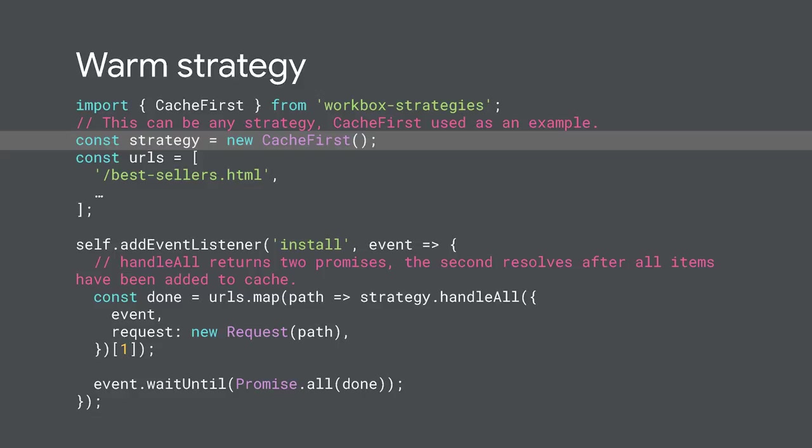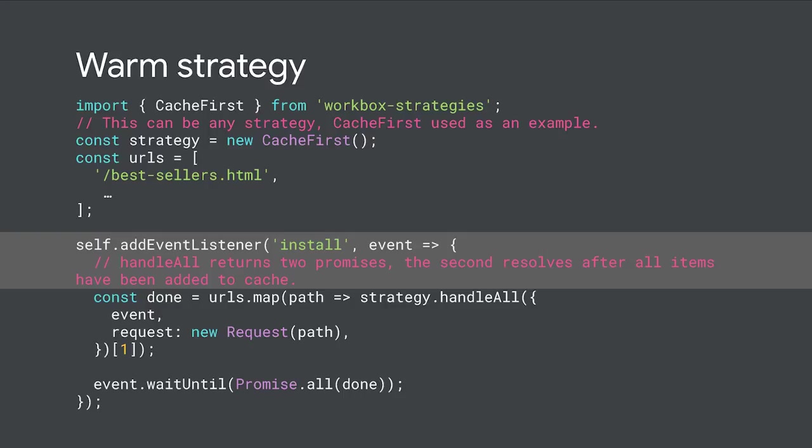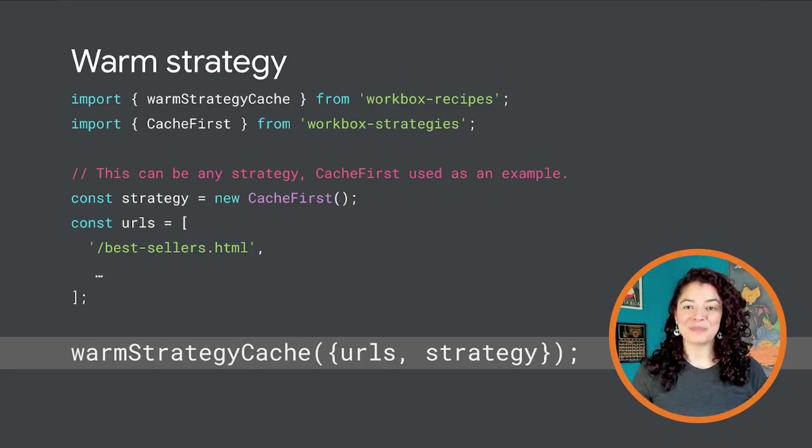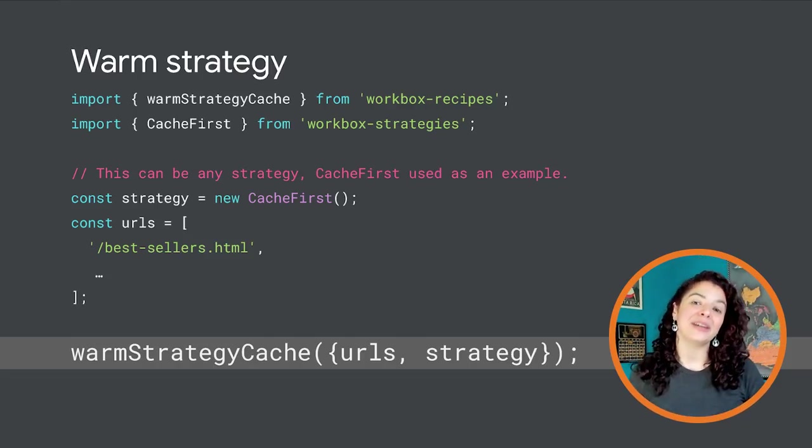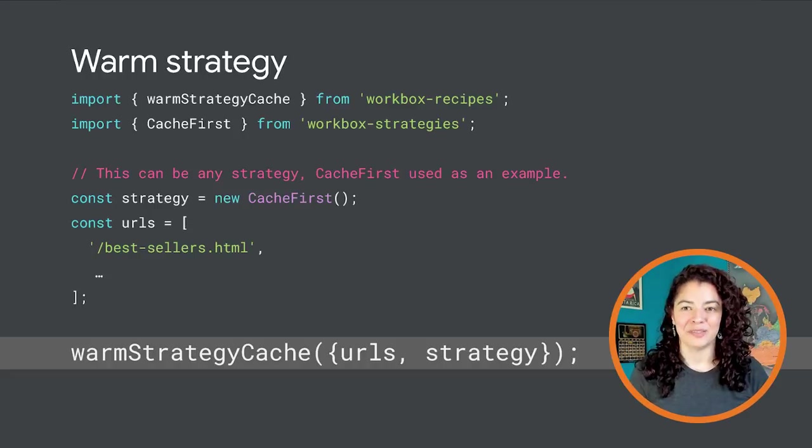This is the longer version of how to implement a warm cache strategy on Workbox. You choose the strategy that you'll use to serve those assets. With pre-cache, you don't have this flexibility. It is designed to always use a cache-first strategy. You list the resources you want to have available and you write code in the install event of the service worker to request the assets and add them to the cache. We implemented a shorter version for all that code and it looks like this. All you need to do is list your URLs and choose a strategy to serve them.